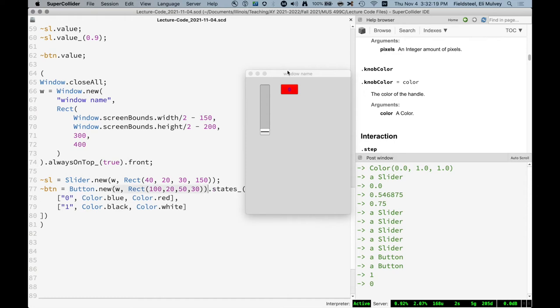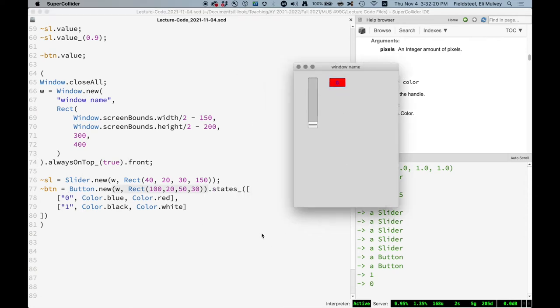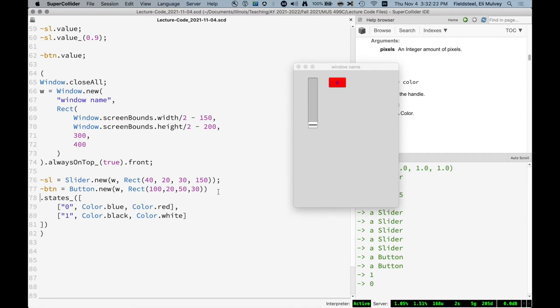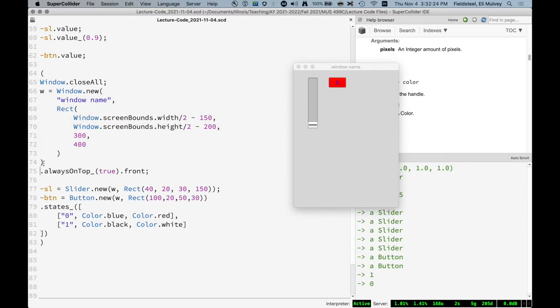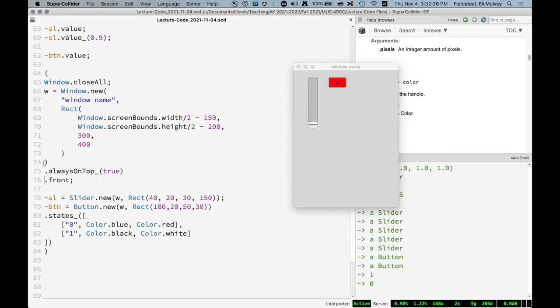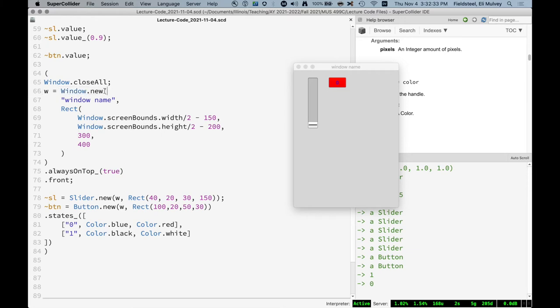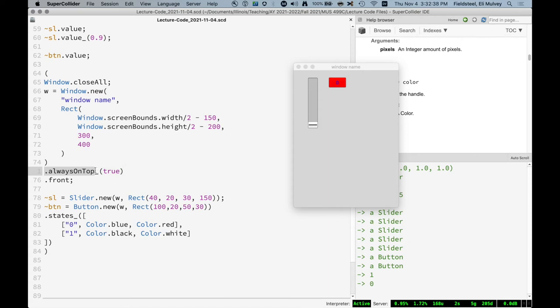It's states. The way I like to format this is with a return character. And so the thing to observe here is that this is all one statement. It's window dot new. We provide the information for new and then no semicolon because we're not done. And chain always on top, make that true and chain front. And when we're done, semicolon. So I've done something similar with the buttons. We have states. Let's give the button an action.